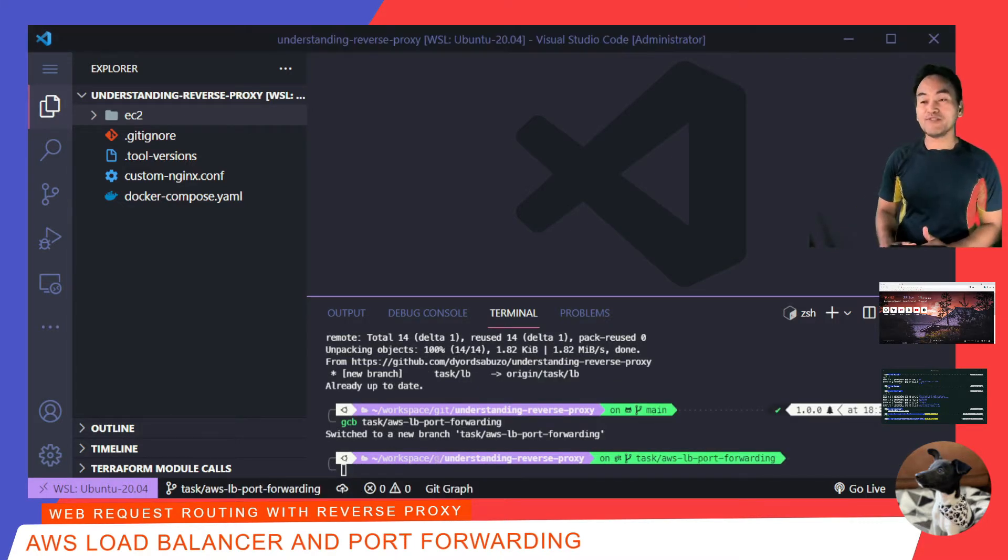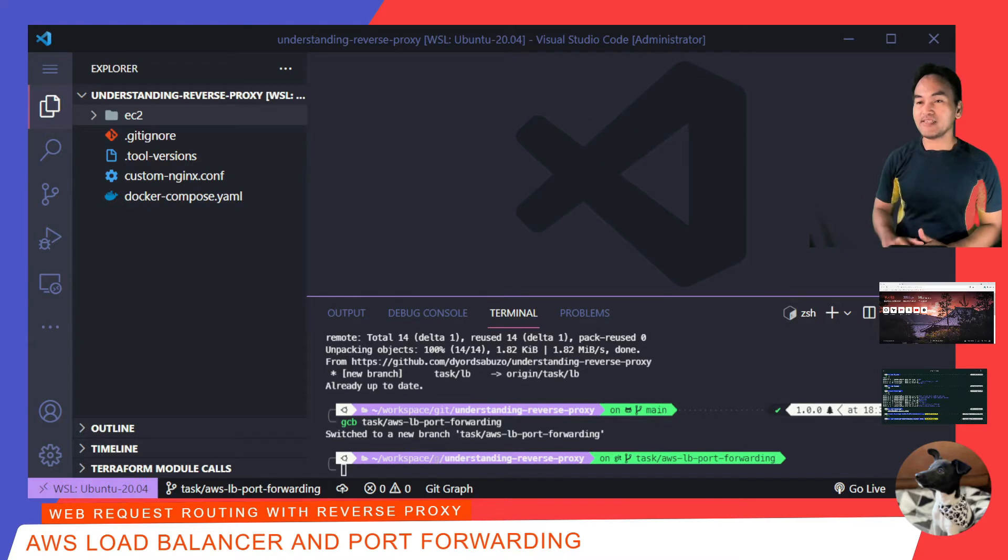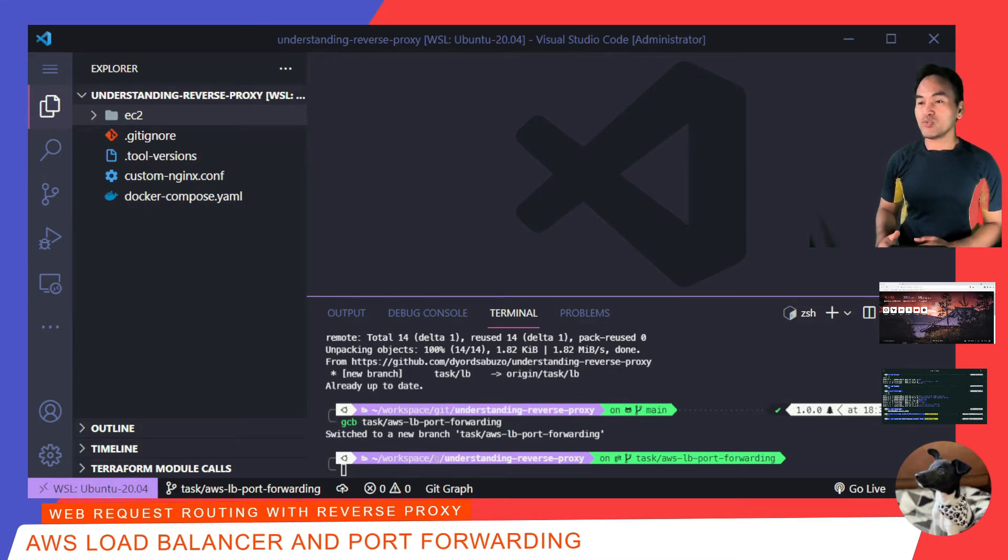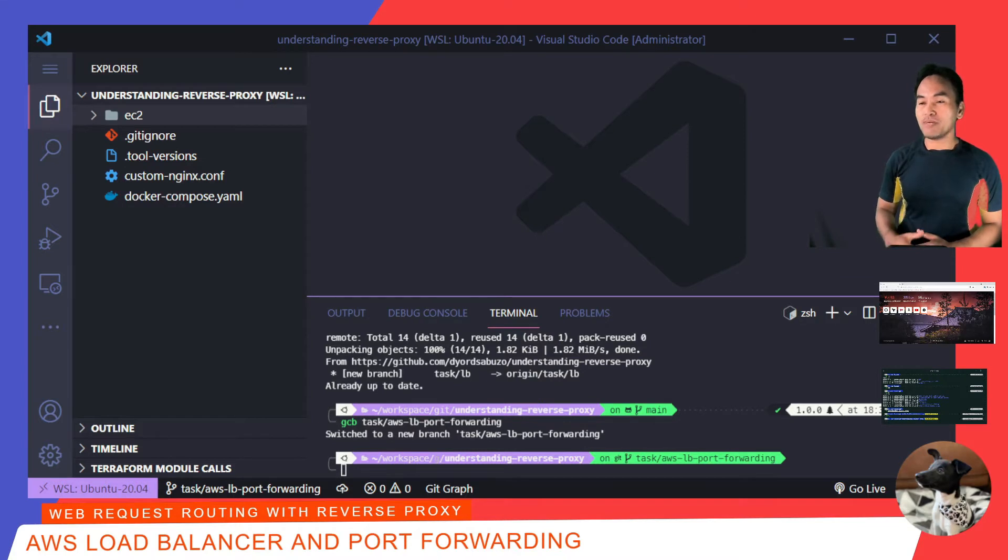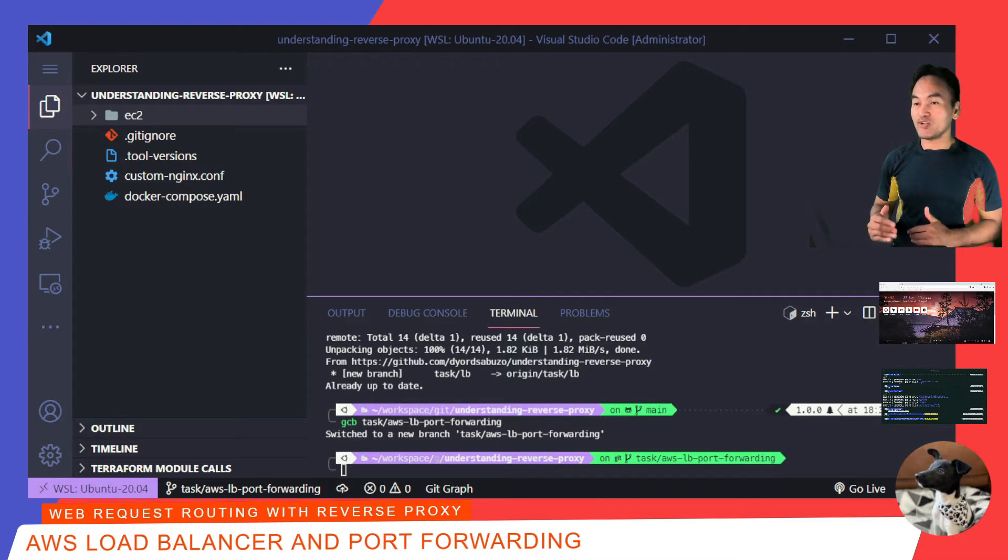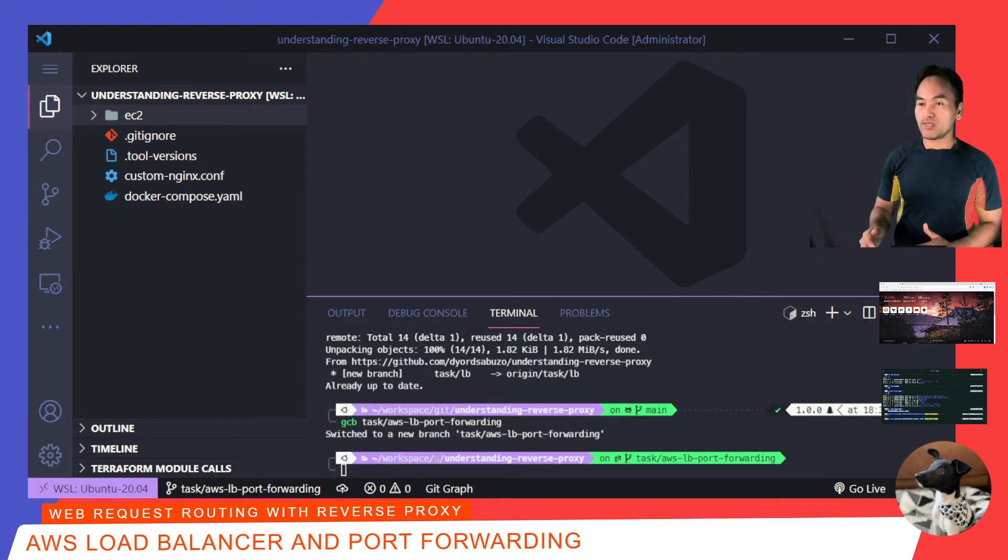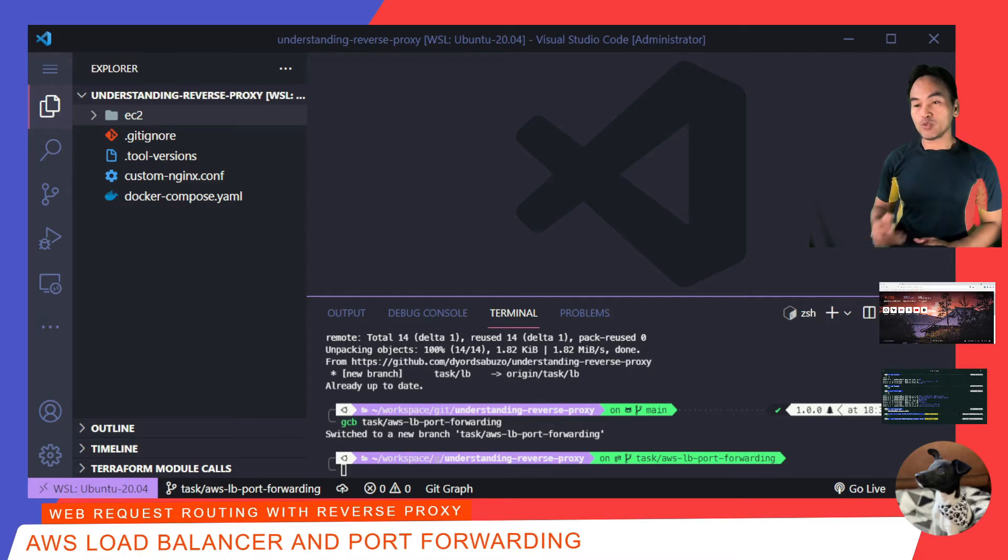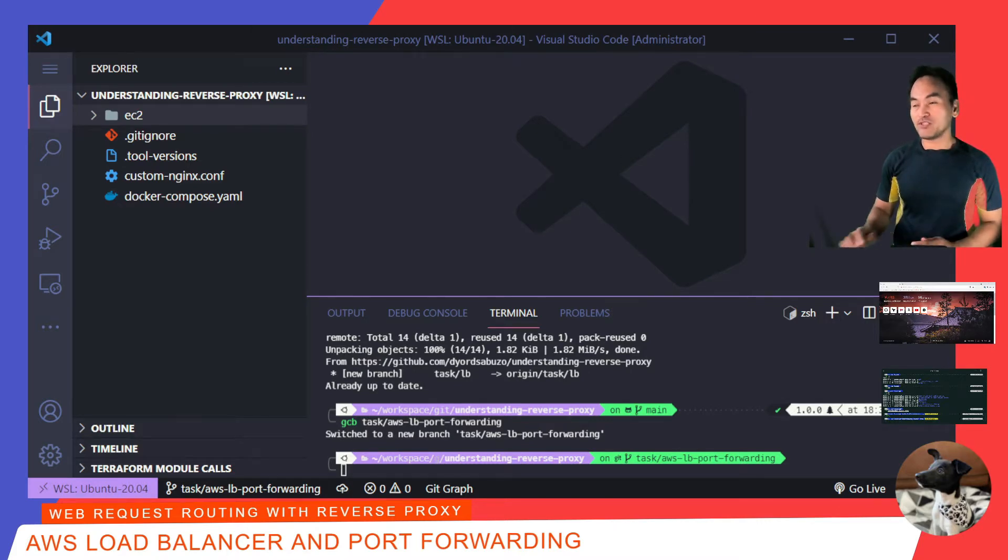In the previous episode, which you can access right here, I set up an EC2 instance that runs Docker containers for my NGINX web proxy, along with my web application. Today, I'll be putting AWS Load Balancer as another layer of web proxy that will forward the request to my EC2 instance. So, to start, let me list down the things that I need to accomplish today.